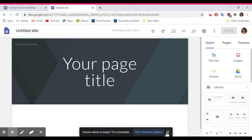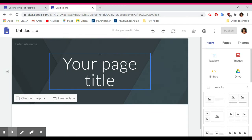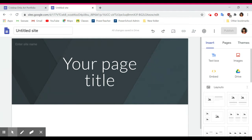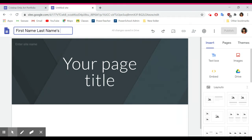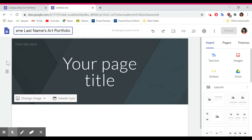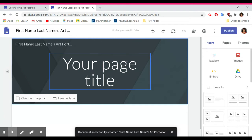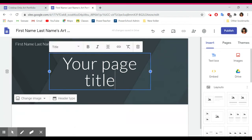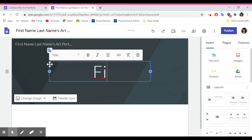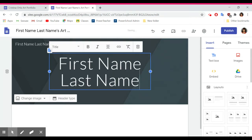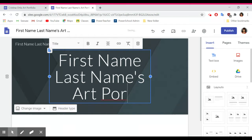This first page we're on is going to be your home page. First, we're going to title our site. Your site is going to be titled with your first name, your last name, then apostrophe S, then 'art portfolio.' Don't actually write 'first name, last name' — write your actual name. Put that for the title of the site and for the header up here: your first name, your last name, and then 'art portfolio.'